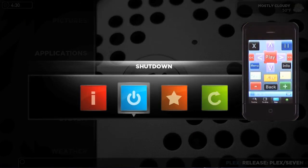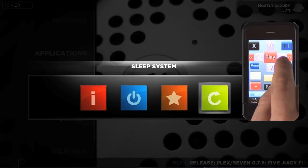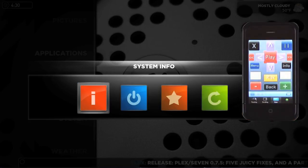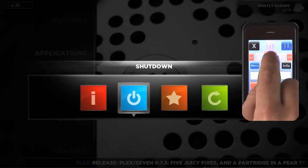And finally, from here you can access your favorites, view system info, and shut down Plex. Thanks for watching. Hope you'll check out these applications — Plex and Snatch. I've been having a lot of fun with them and I think you will too. We'll see you in the next video.